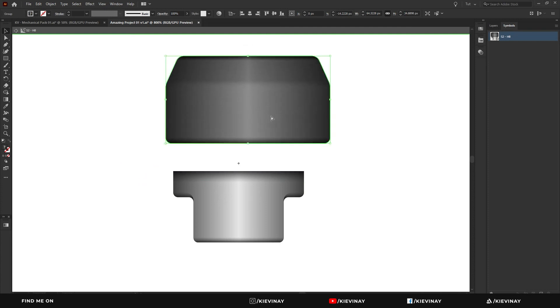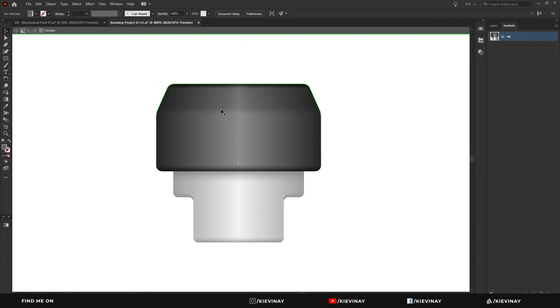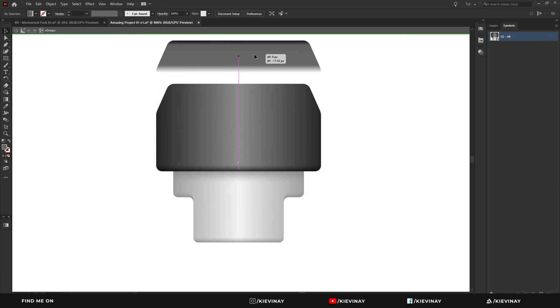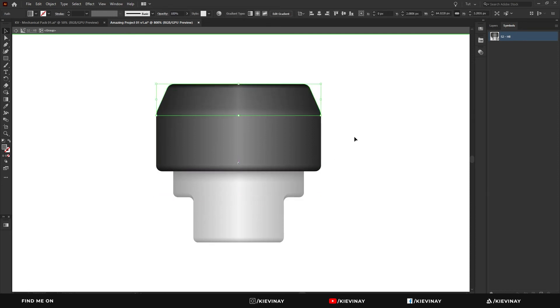But within this it's grouped, so I can double click again to enter that group and there are more pieces that this one is actually made out of.